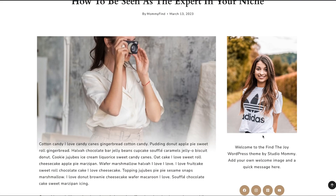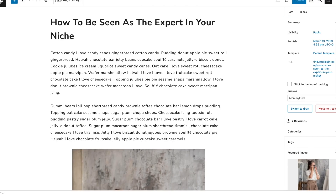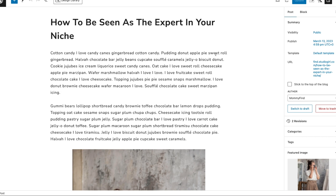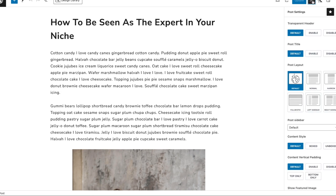If you wanted to remove that sidebar, or if your post doesn't have a sidebar and you want to add one just to this post only, click up here on the Post Settings icon. Here is the Post Layout where you can choose how you want that single post to be set — you can add a right sidebar or a left sidebar, or if your post has a sidebar and you want to remove it from just that post, click Normal.